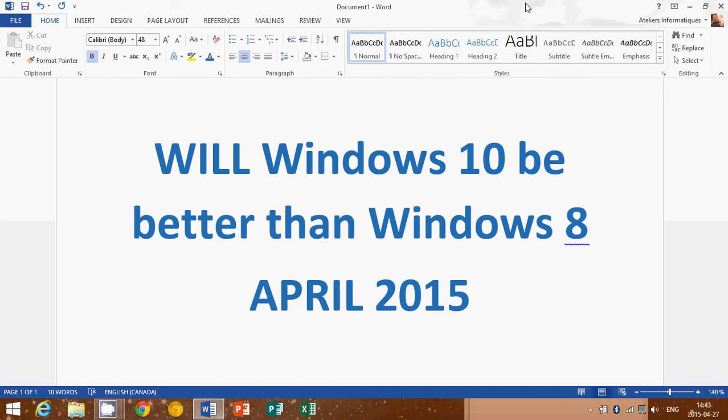So, yes, once again, a lot of people aren't sure and ask me the question again and again. Windows 10 will be free for one year to all Windows 8.1 and Windows 7 users. So, all of you will have a possibility to go to Windows 10.